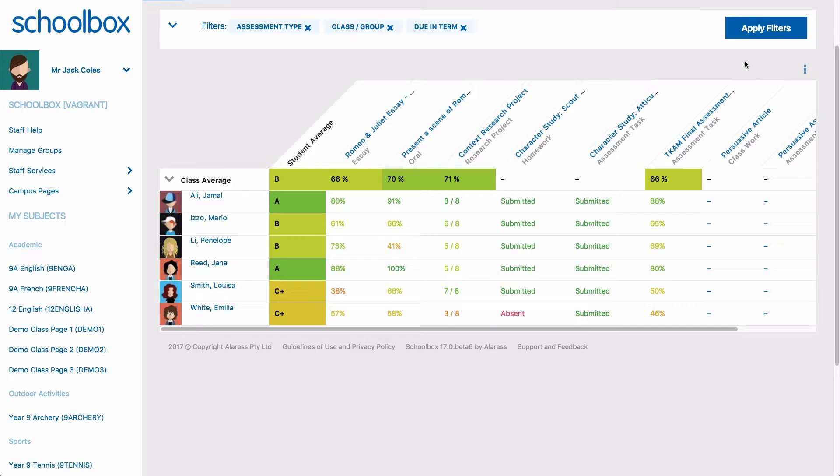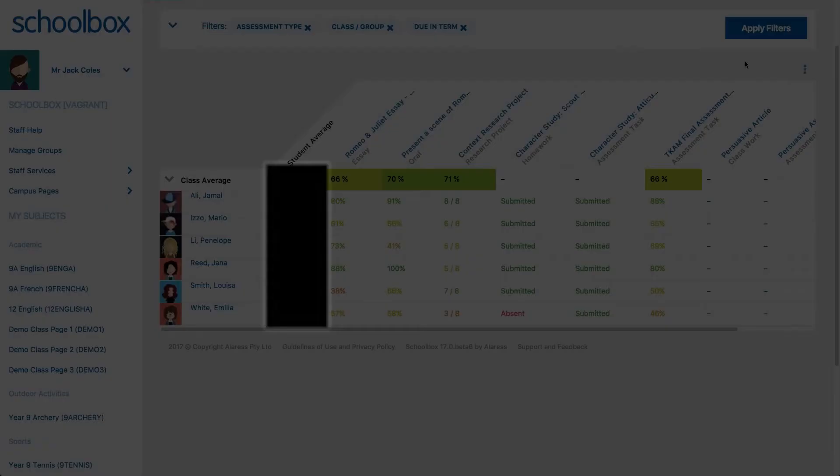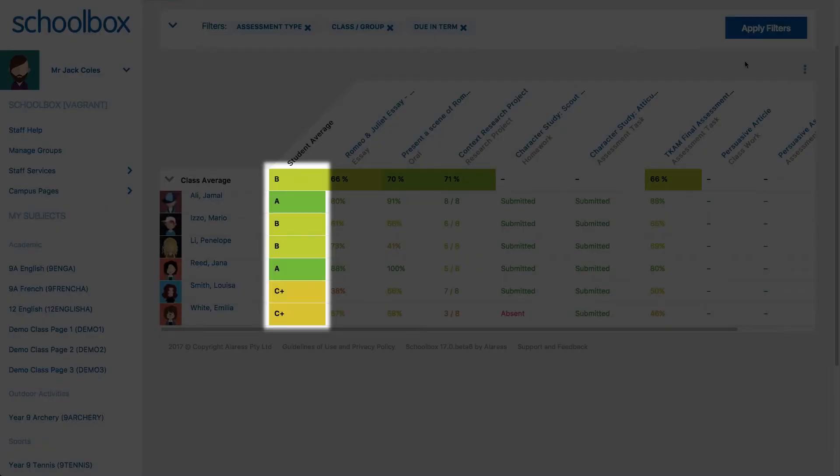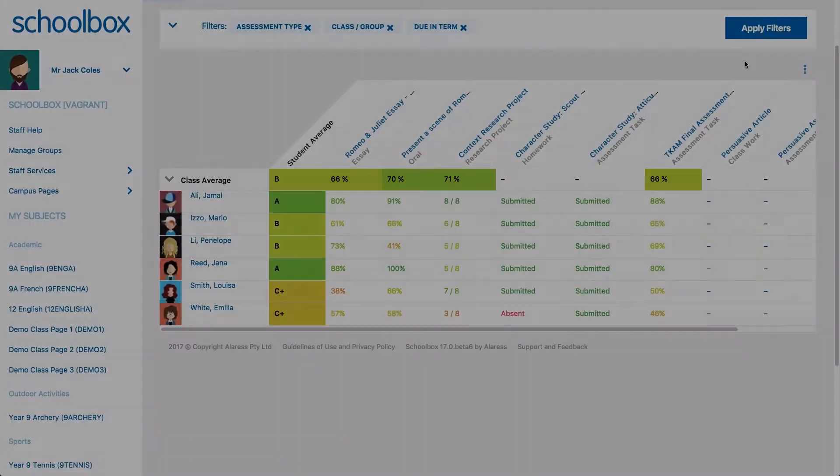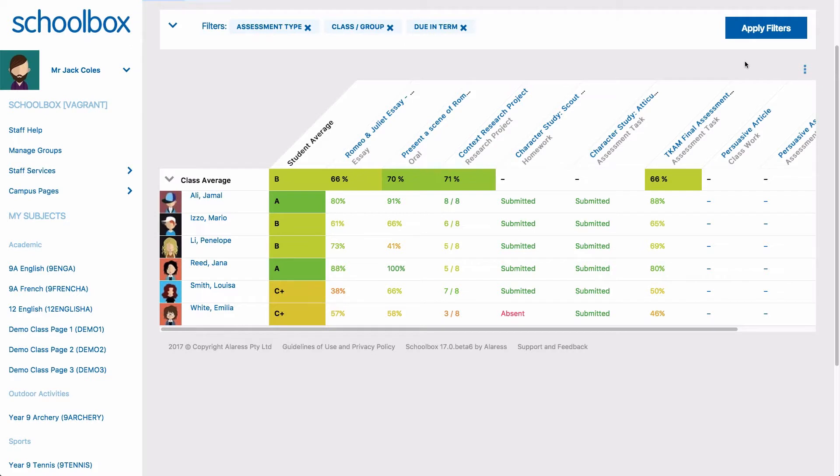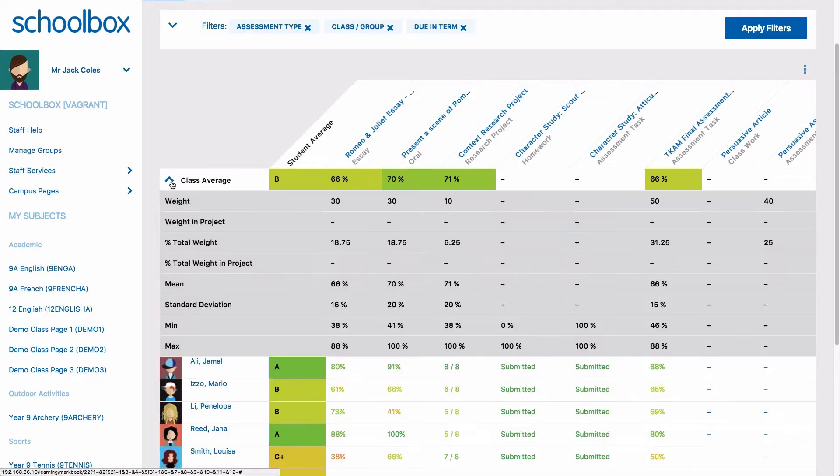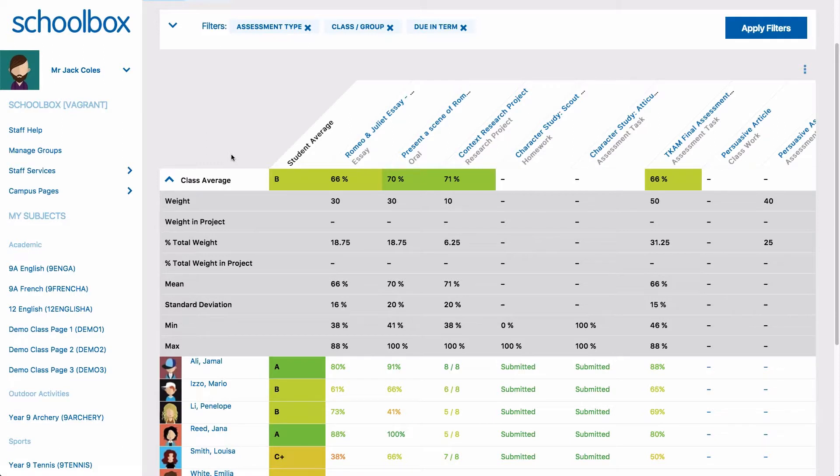So let's explore what the markbook looks like. In the first column, you will see each student's grade average for the class. The top row shows the class average for each activity. Clicking the down arrow to the left of class average will provide you with more detailed information for each activity.